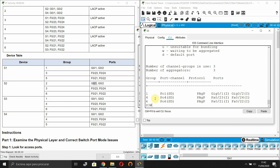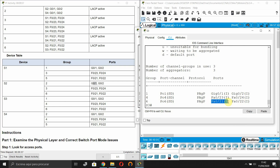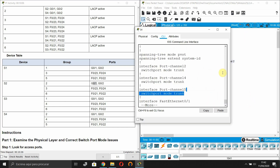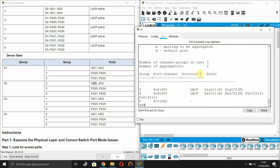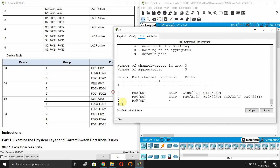For Switch 3: group 1 uses GigabitEthernet 0/1 and 0/2, group 4 uses FastEthernet 0/23 and 0/24, and group 6 uses FastEthernet 0/21 and 0/22 - all correct. For Switch 4: group 2 uses GigabitEthernet 0/1 and 0/2, group 4 uses FastEthernet 0/23 and 0/24. But there is a problem with group 5 - it should use FastEthernet 0/21 and 0/22.